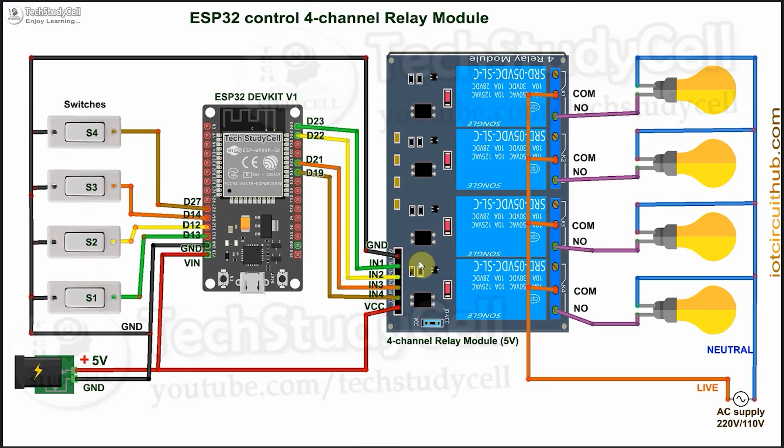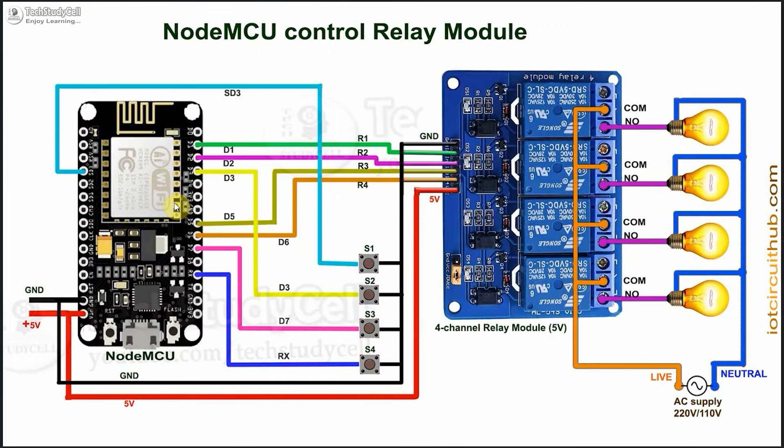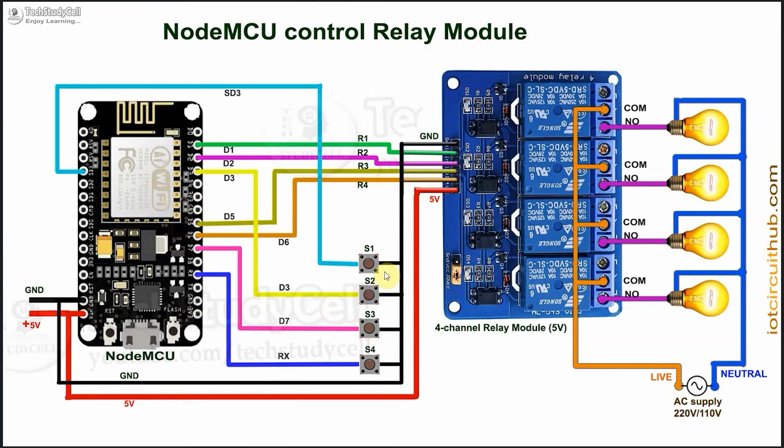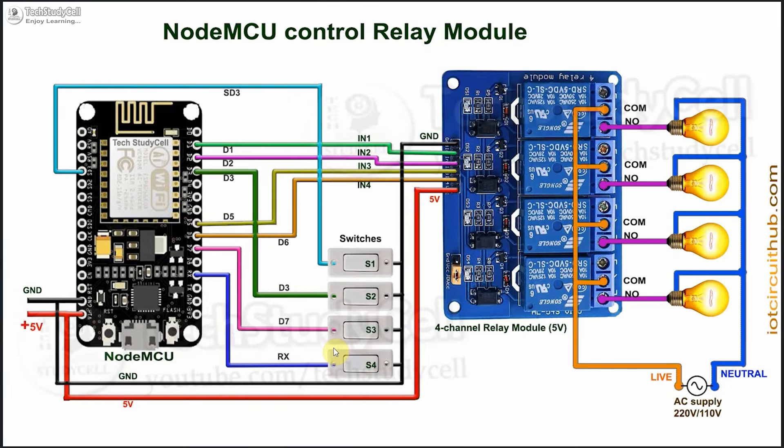Now if you want, you can also connect latch switch for the manual control. And if you want to use NodeMCU or ESP8266, then refer to this circuit. Again, I have connected pushbuttons across the ground and GPIO pins. And if you want, you can also connect latch switch.